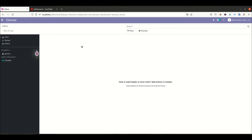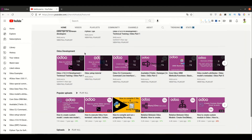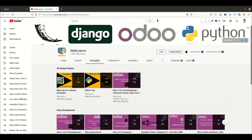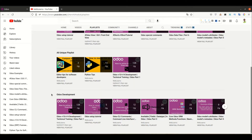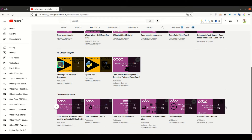In case you missed the previous discussion about how to use the group tag in the form view and what its purpose is, the link is given in the description. If you want to learn more about Odoo with different topics, you can go to the playlist where you can see different types of playlists available related to Odoo.